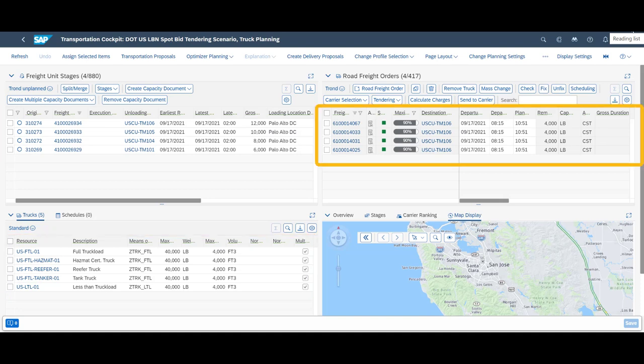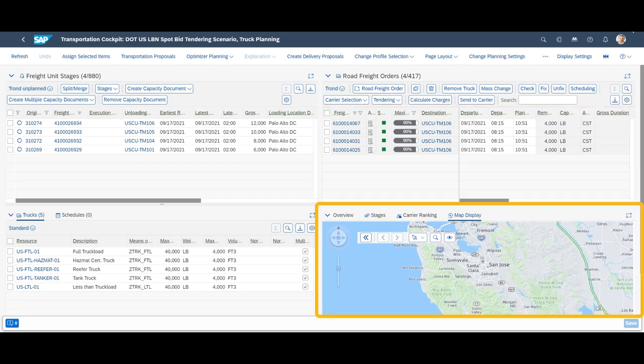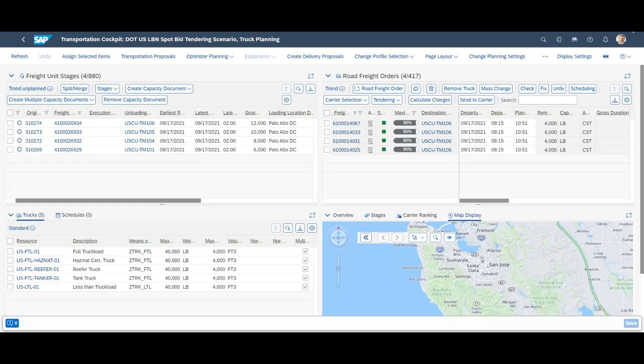On the top right, we can see several freight orders. Again, these are the results of previous planning. At the bottom right, we can see details for a chosen freight order. The current screen setup is just one of many page layouts available in SAP TM.